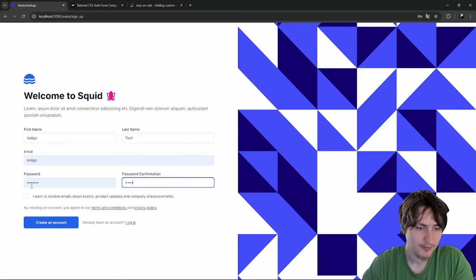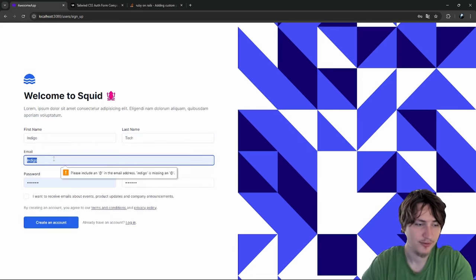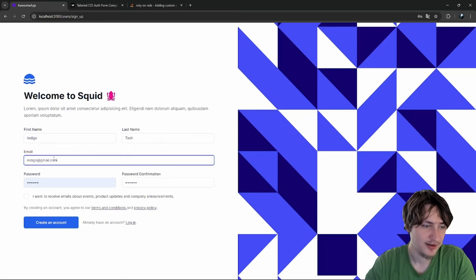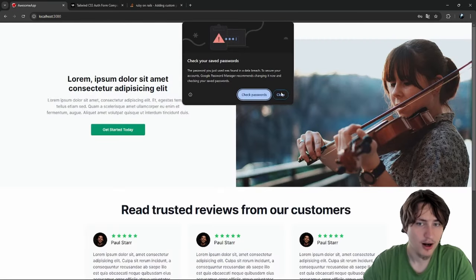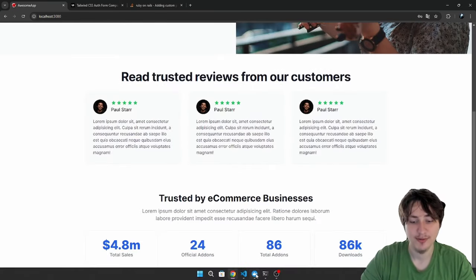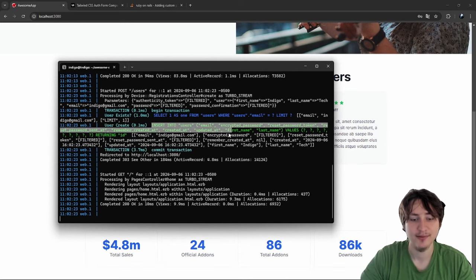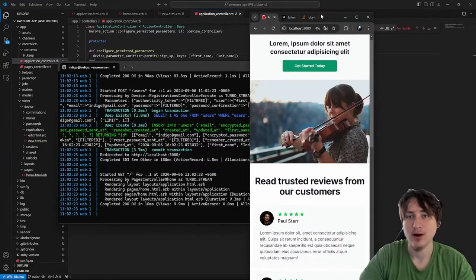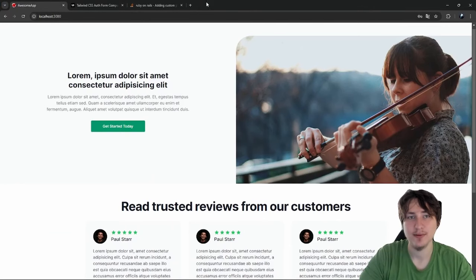Now we can come back in, fill in our information, and hit Create An Account — I always forget the email. It actually worked! Let's check the console — it did. We're able to get that to work. Now I'm going to deploy this to production.